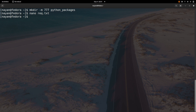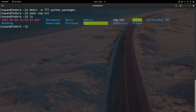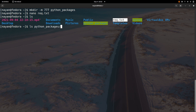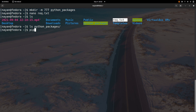Next, the command I am going to use is to download all the packages mentioned in the requirements.txt file. First, let's verify that the 'python_packages' folder and 'requirements.txt' file are there. You can see the 'python_packages' folder and 'requirements.txt' file are both present, and right now there is nothing inside the 'python_packages' folder.